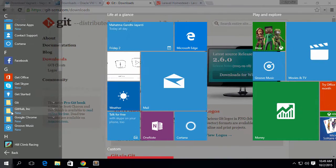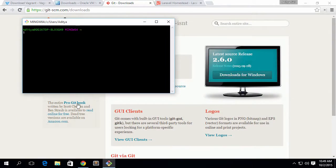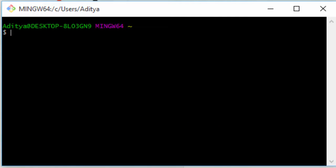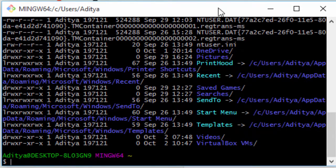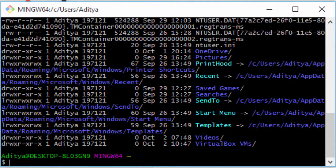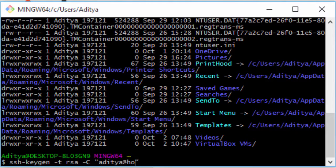Go ahead and open up Git Bash. So here's my Git Bash. I can simply hit ls -la to list all my files — it's going to list all my files from my home folder. The first thing I want to do is run: ssh-keygen -t rsa -C and in double quotes put in your email address. You can put in your email address or simply leave it like that.